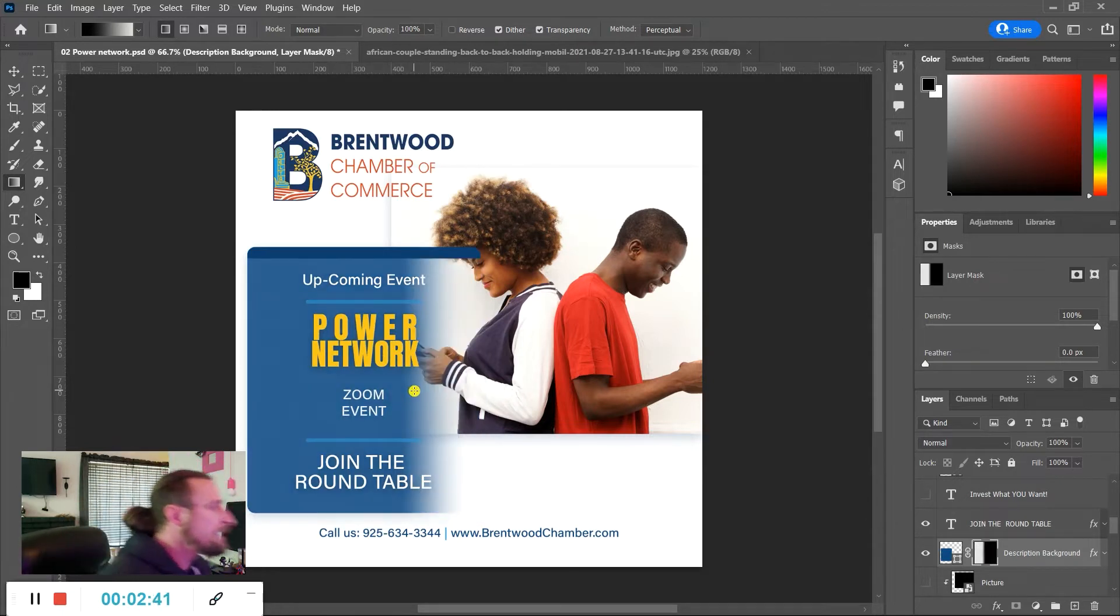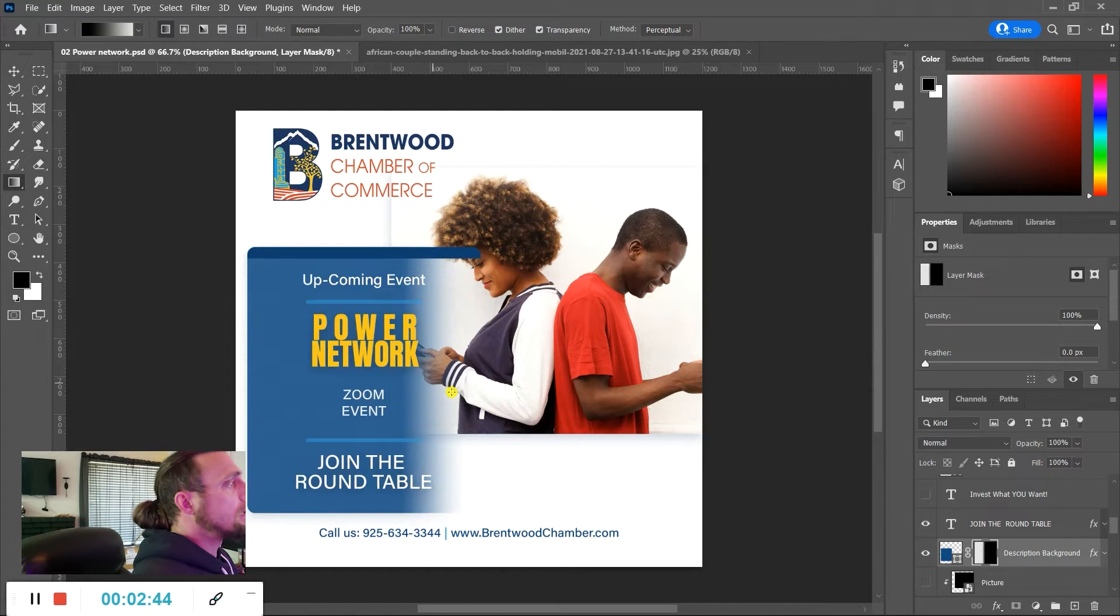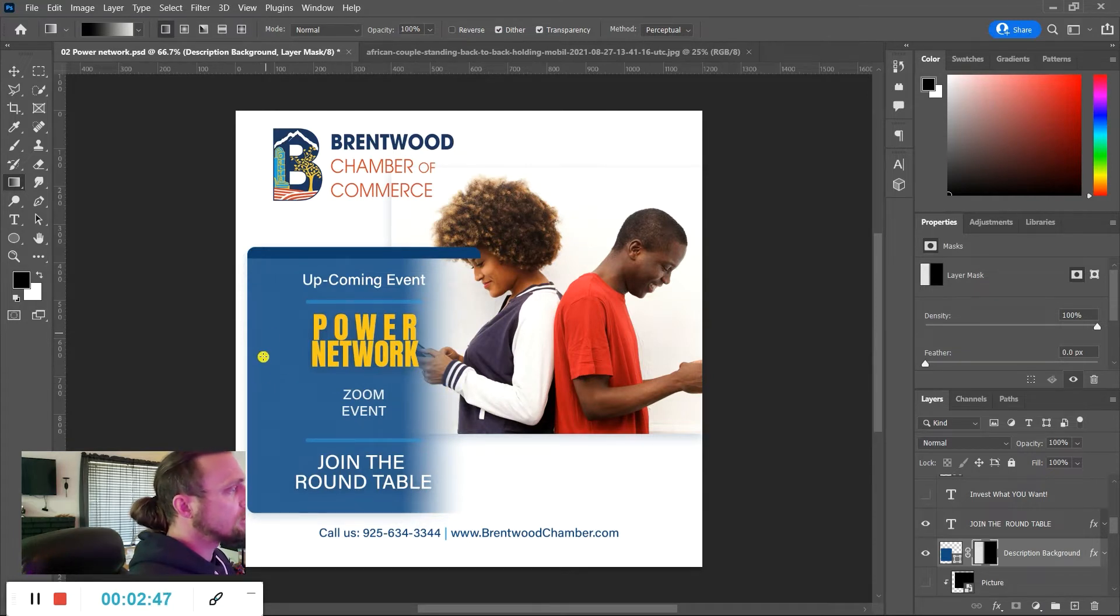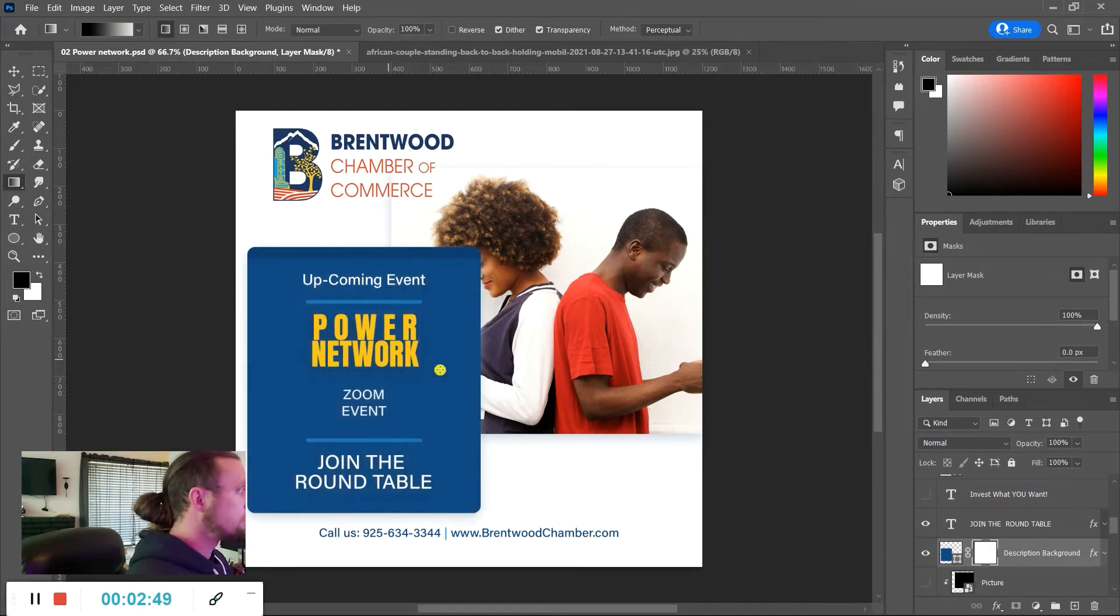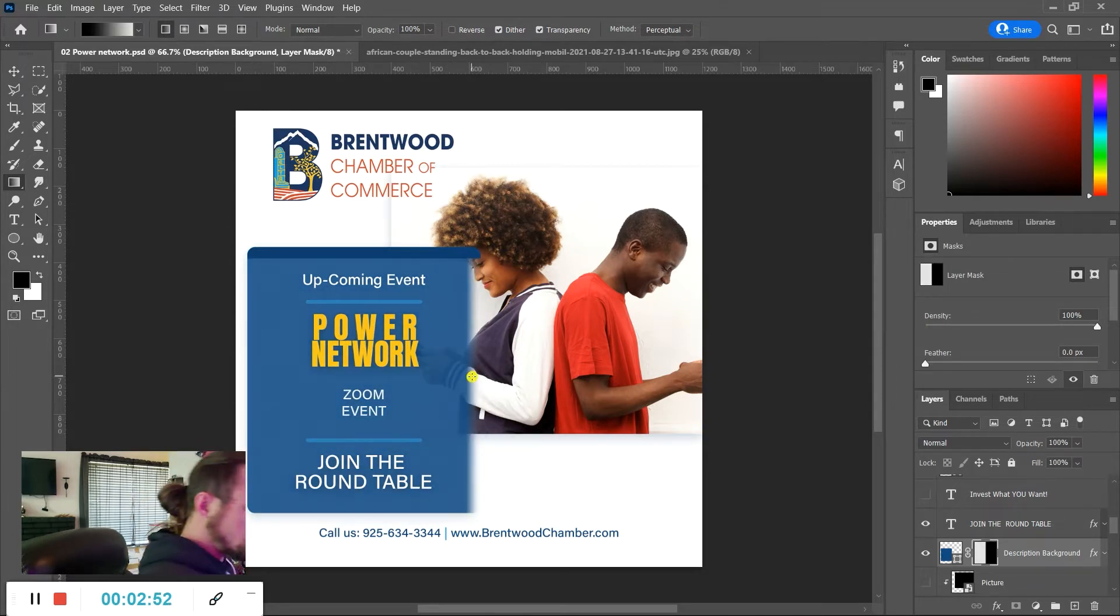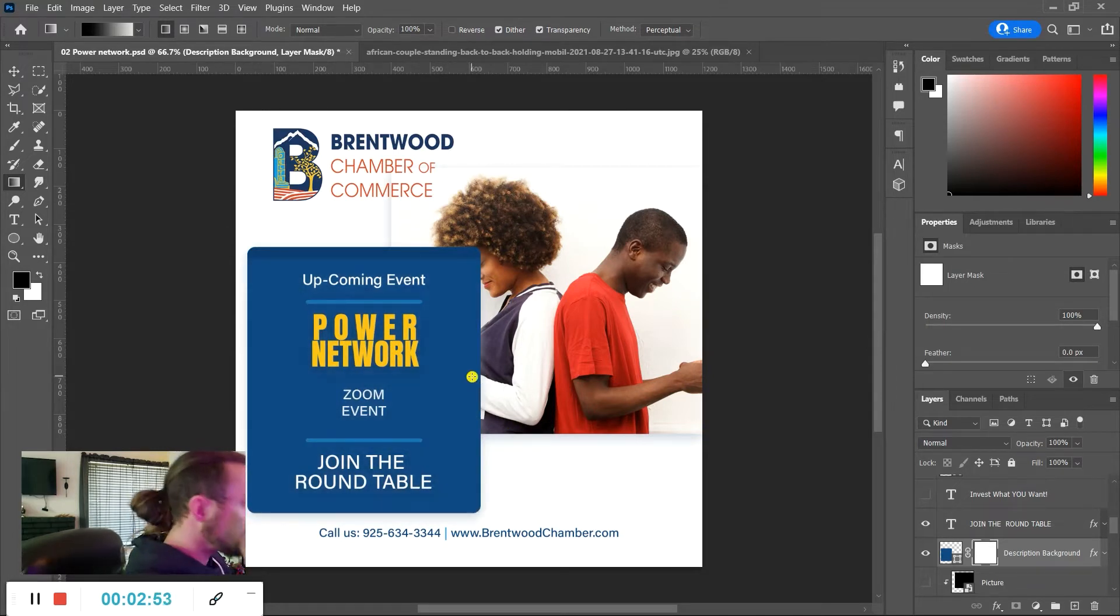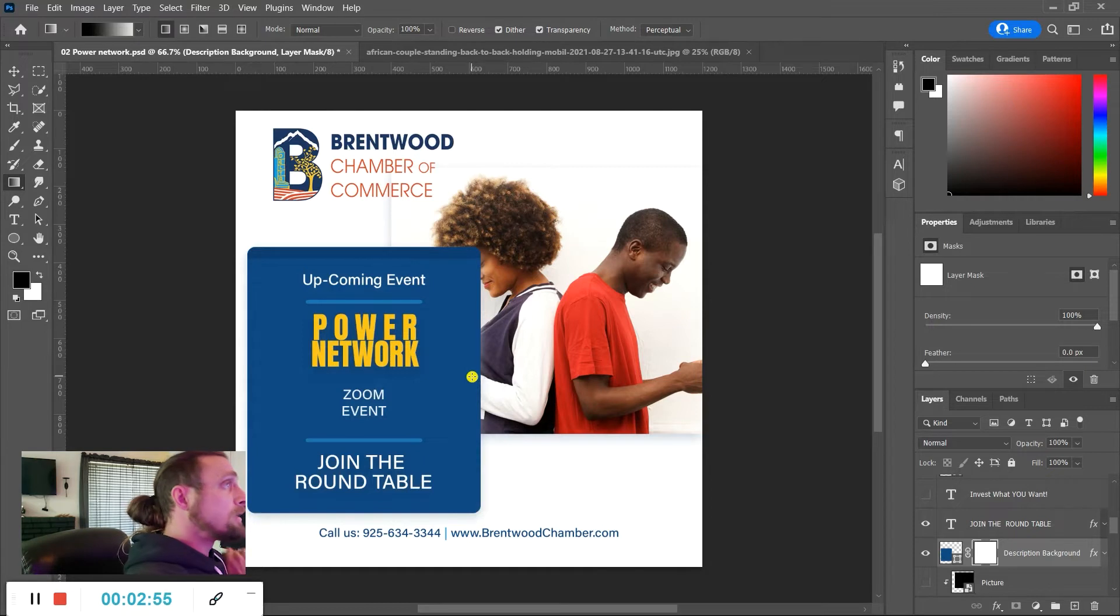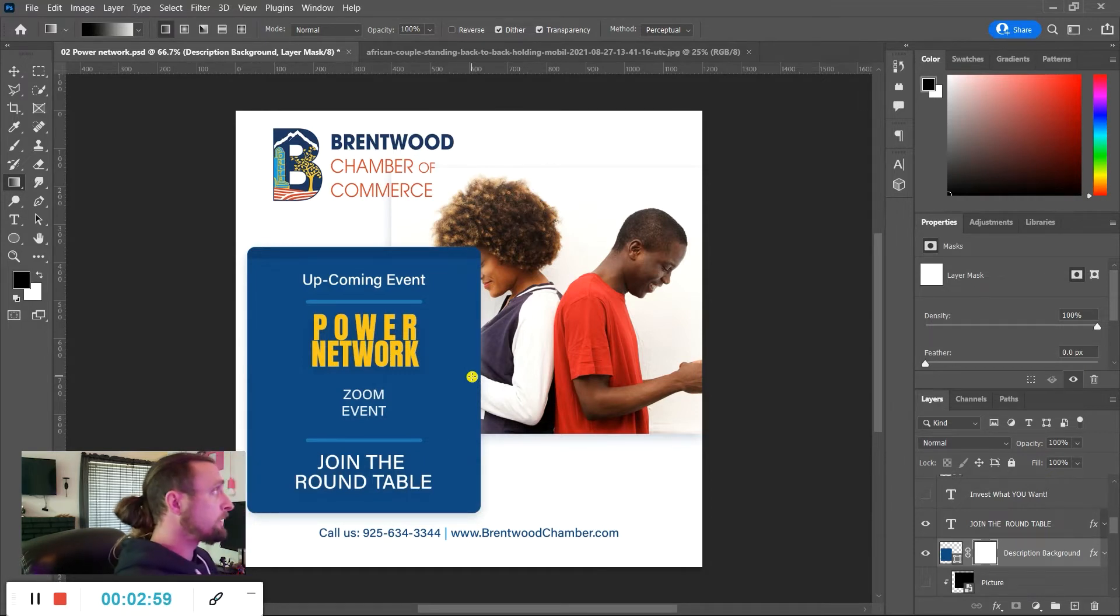But now look, it added a gradient over the whole thing and now the colors changed too, right? So even if I go right here it's still like the color is just not the same. It's adding a gradient to the whole thing and it's lightening the color and it's not working for me.